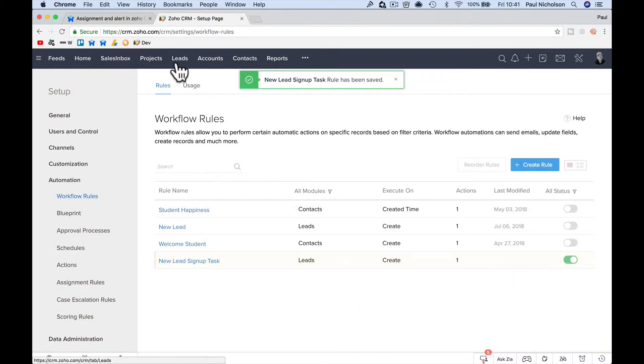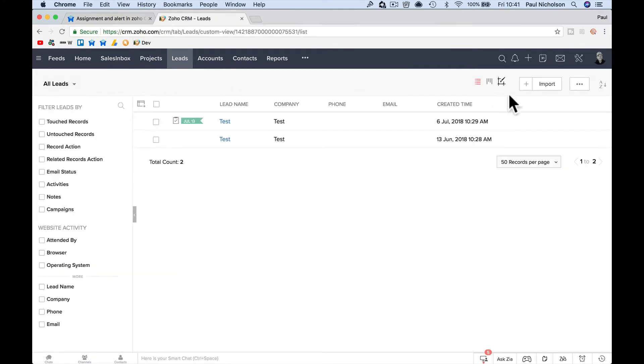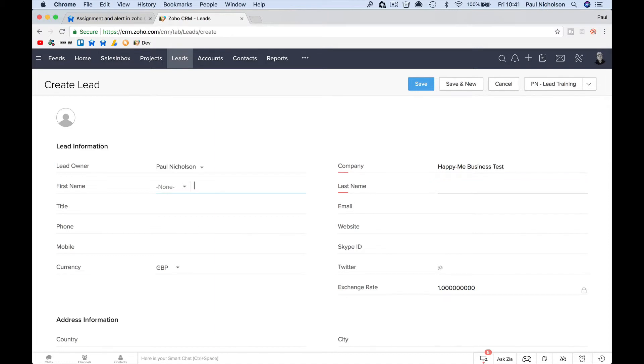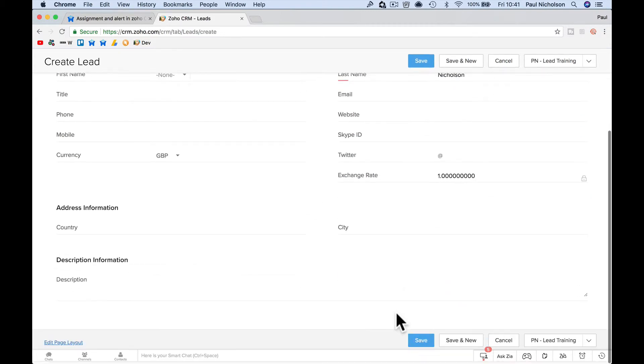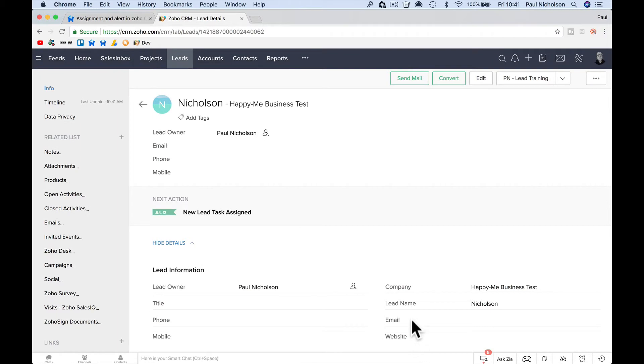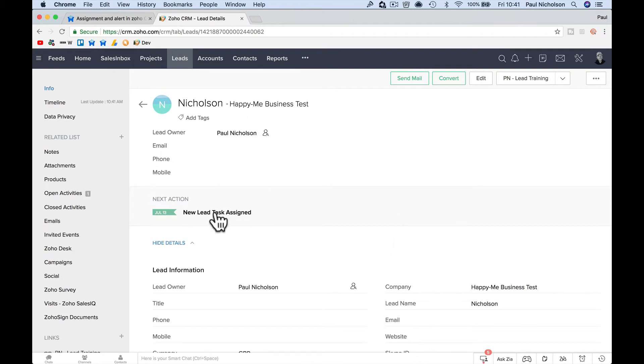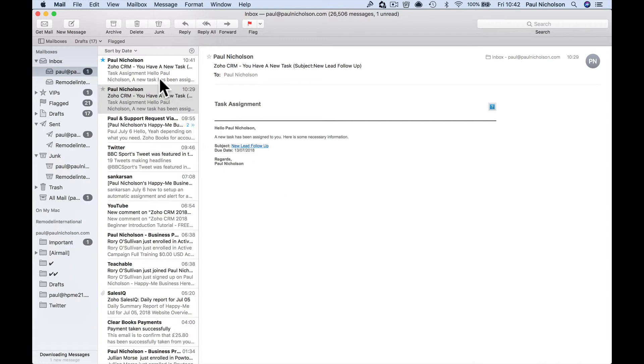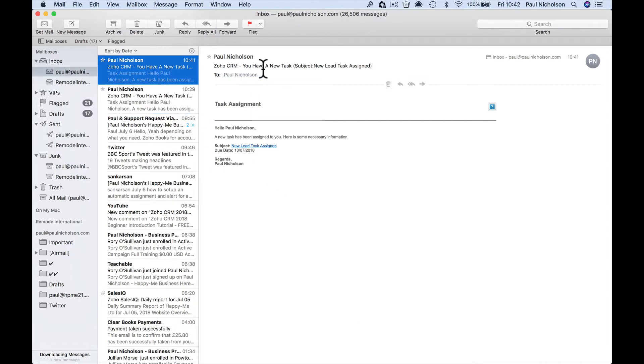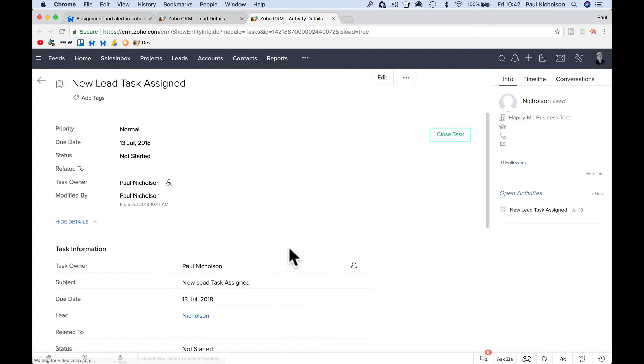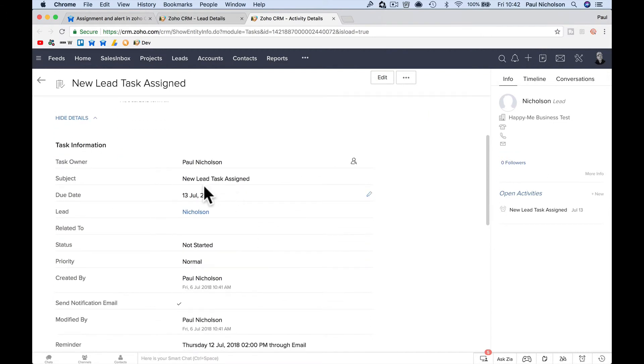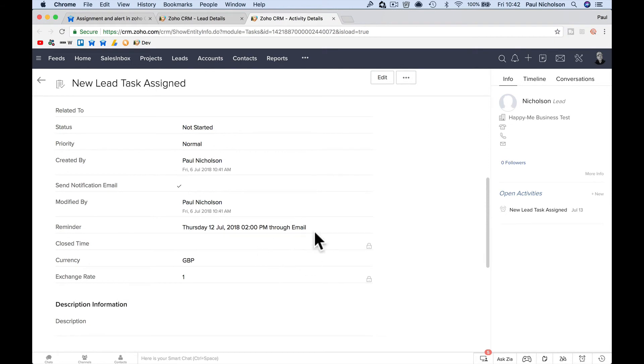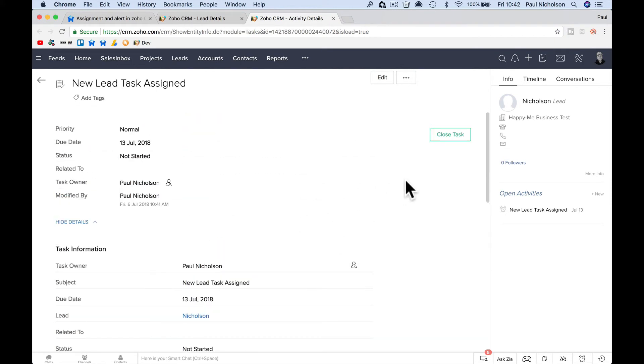So if I now go to leads and I create a new lead, let's call it happy, me, business, test, last name, Nicholson, whatever it is, whatever you need to add in under this new lead, obviously you've got processes in place. So that's all you actually have to put and I save it. So that is a new lead created. So if the task has worked, I'm going to get an email saying here, so I'm going to have a new task, new lead task assigned. So I'm getting an email saying you've been assigned a task. When I create, when I click on it, I go to the new task, new lead task, there's the lead, and then you obviously follow up on that task, whatever that task is.